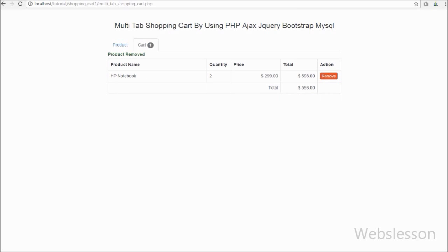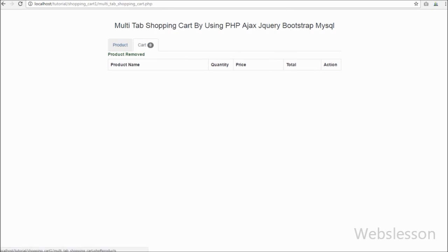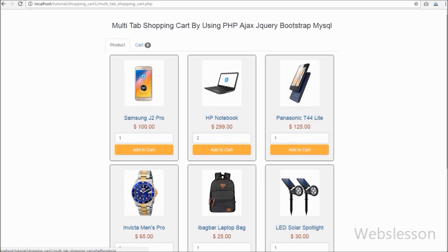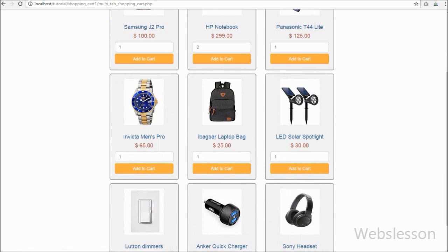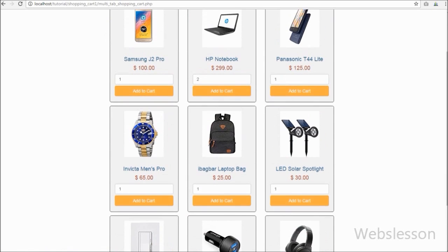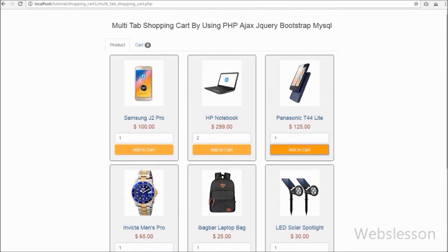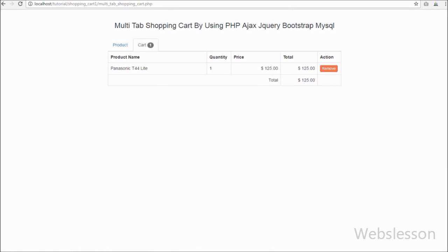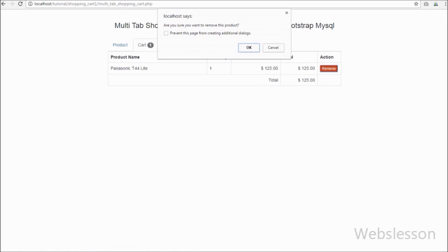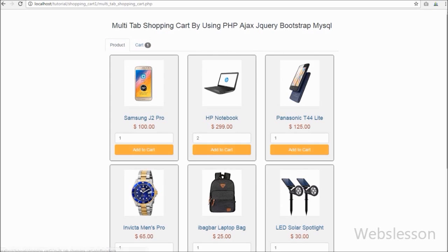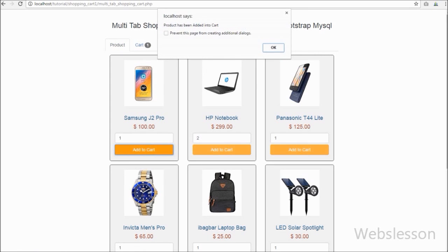After making the tabs, we loaded product details from the database. With each product we added an 'Add to Cart' button. For adding products into cart, we used jQuery with AJAX method, so products can be added without page refresh. For checking the shopping cart, we click on the cart tab and see product details in table format. For removing a product from cart, we also used jQuery with AJAX, so we can remove products without page refresh. We created one session variable and stored all product data in it. This is a simple video tutorial for a multi-tab shopping cart using jQuery with AJAX, Bootstrap, PHP, and MySQL.